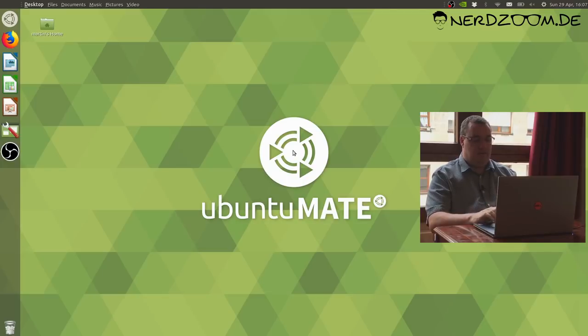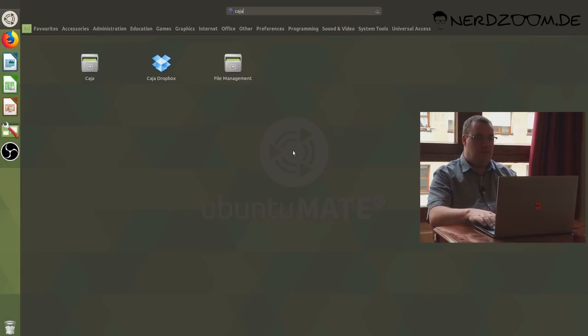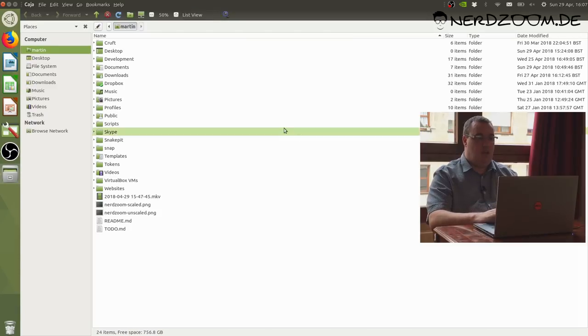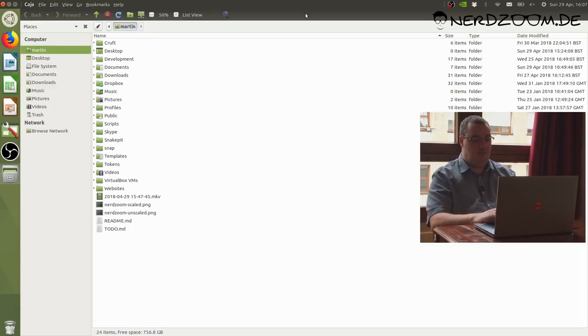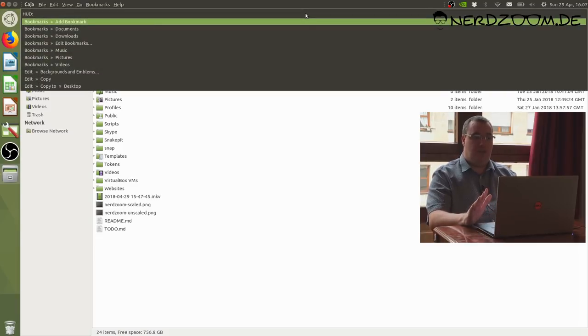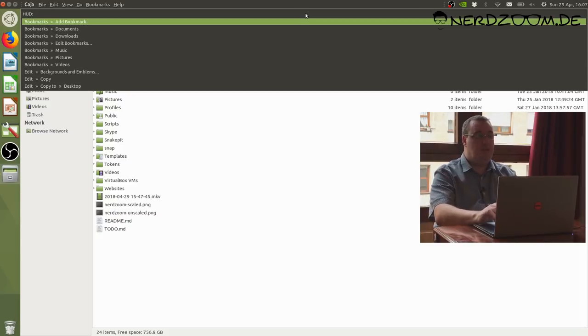Another feature that we've been working on for a while, just over a year and a half in fact, is an implementation of the head-up display that Unity 7 introduced. This is a mechanism to search through the menus of applications. I'm going to start the file manager by launching it here. I've got the global menus. If I press the Alt key, I'm just going to tap Alt.